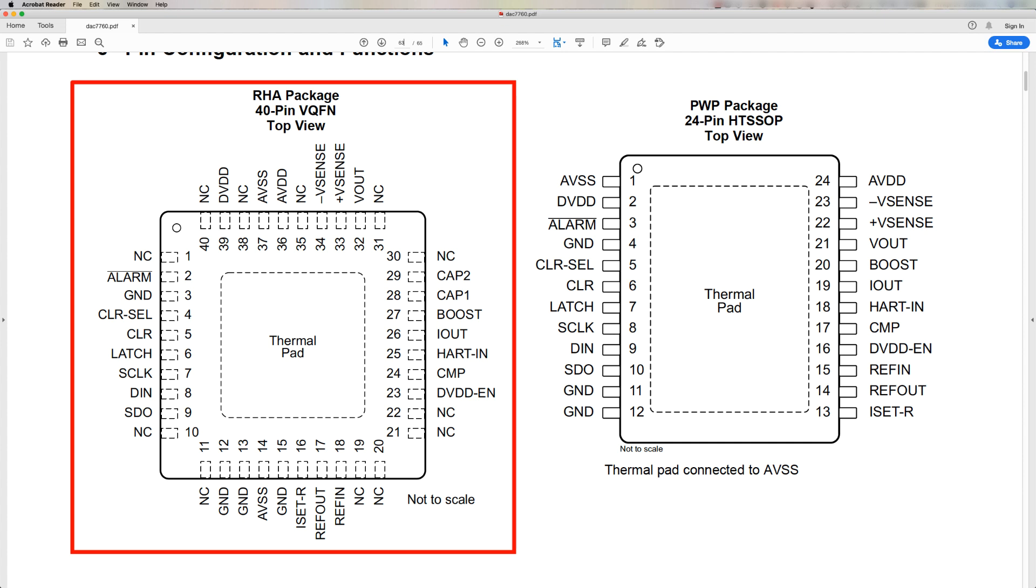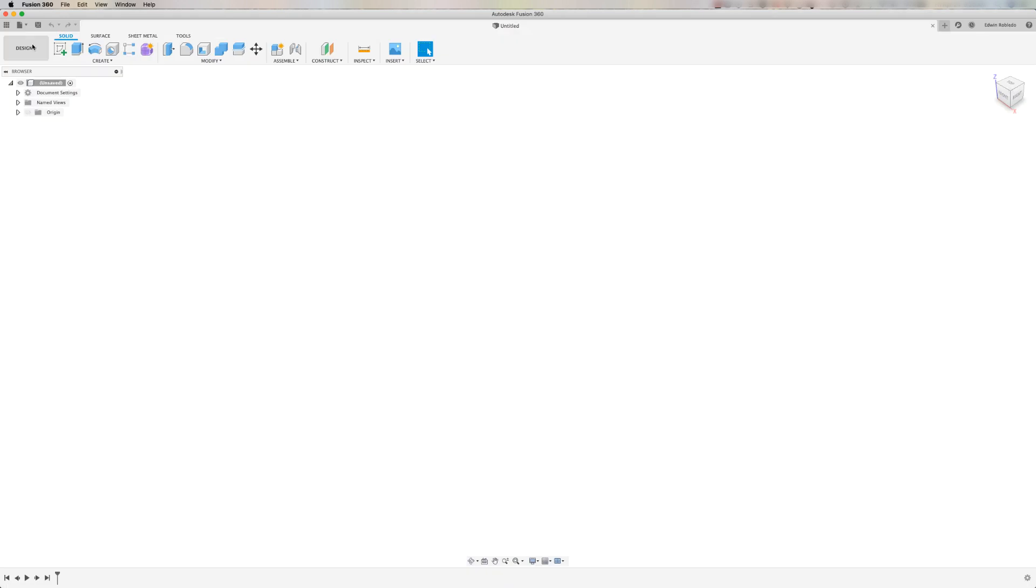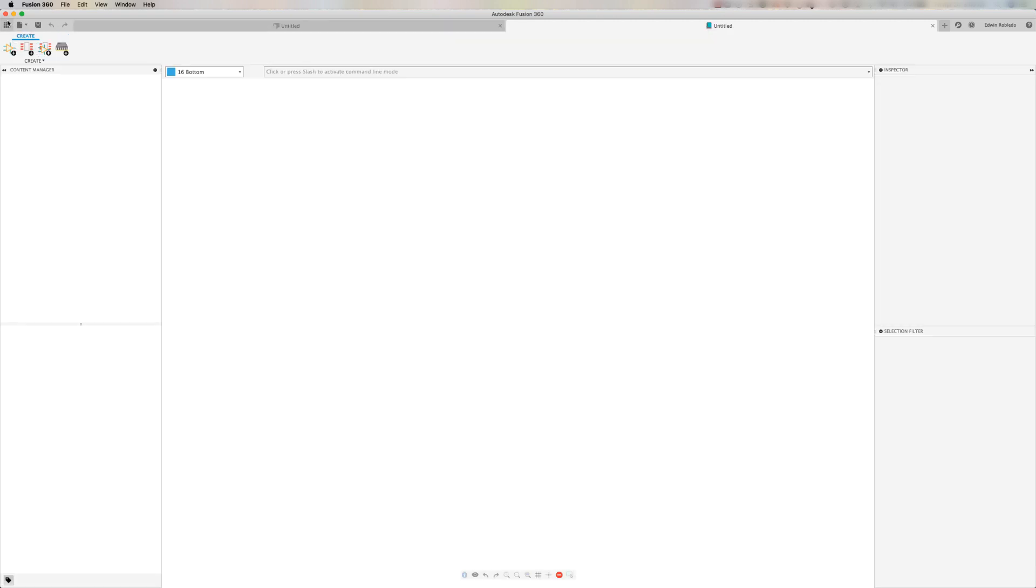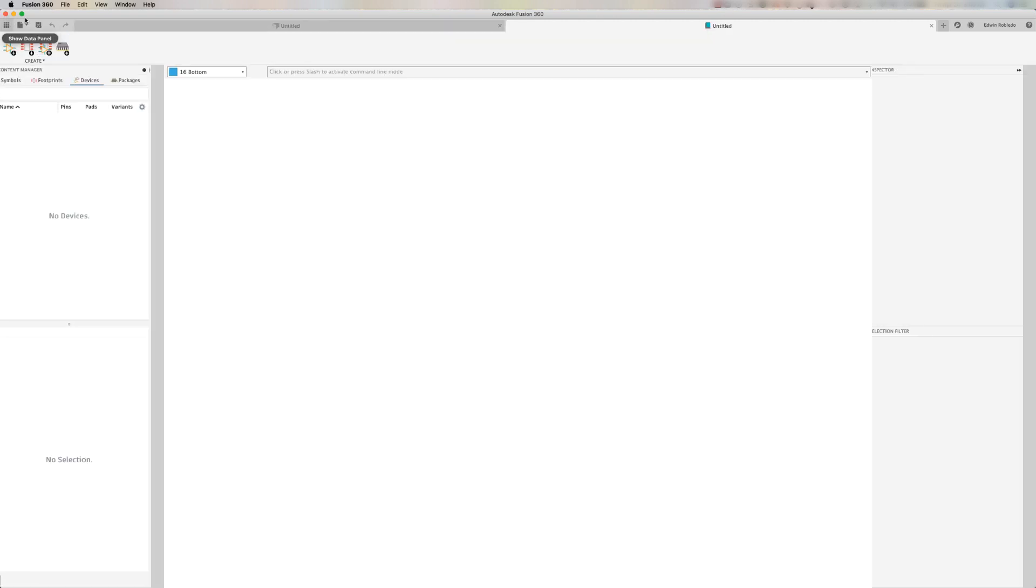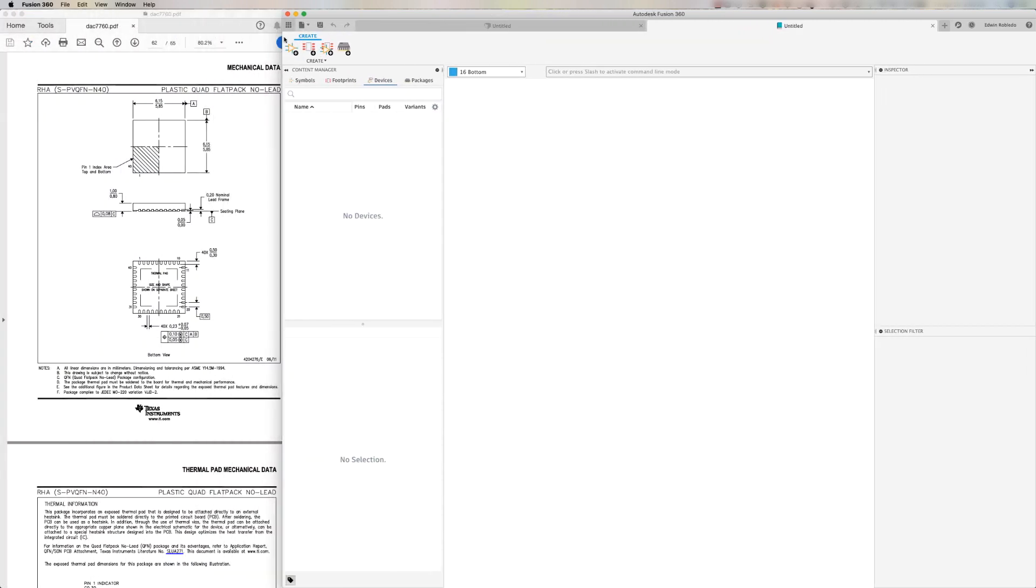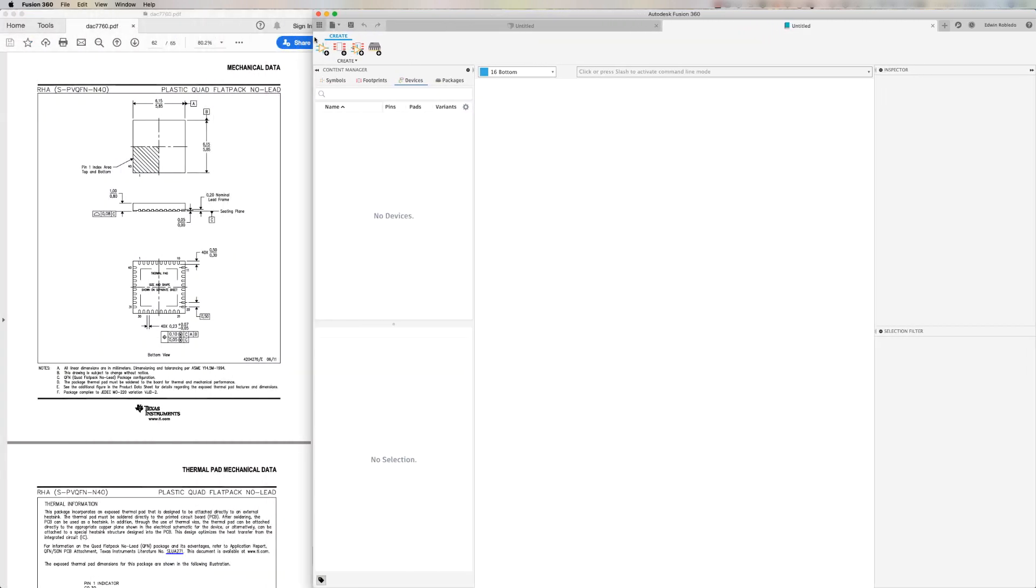To launch the library editor in Fusion 360, click on the file pull down menu and select new electronic library. I'm going to resize the Fusion 360 application. That way I'm able to expose the specification sheet.